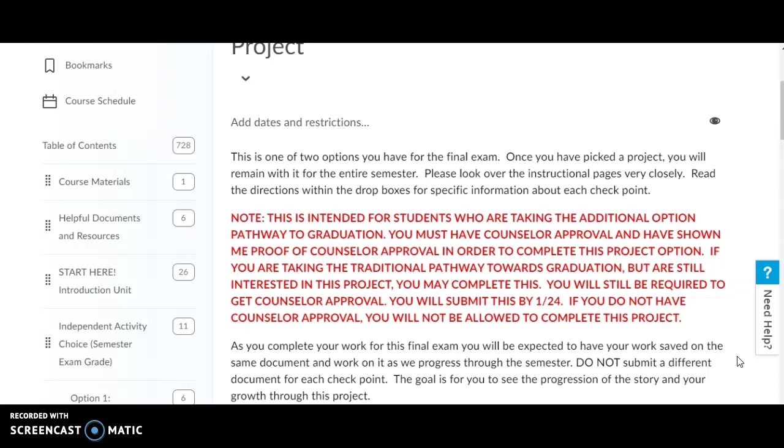You still will be required to get counselor approval because they will be going through all the steps that validate this project. You will submit this approval by January 24th. If you do not have counselor approval, you will not be allowed to complete this project.